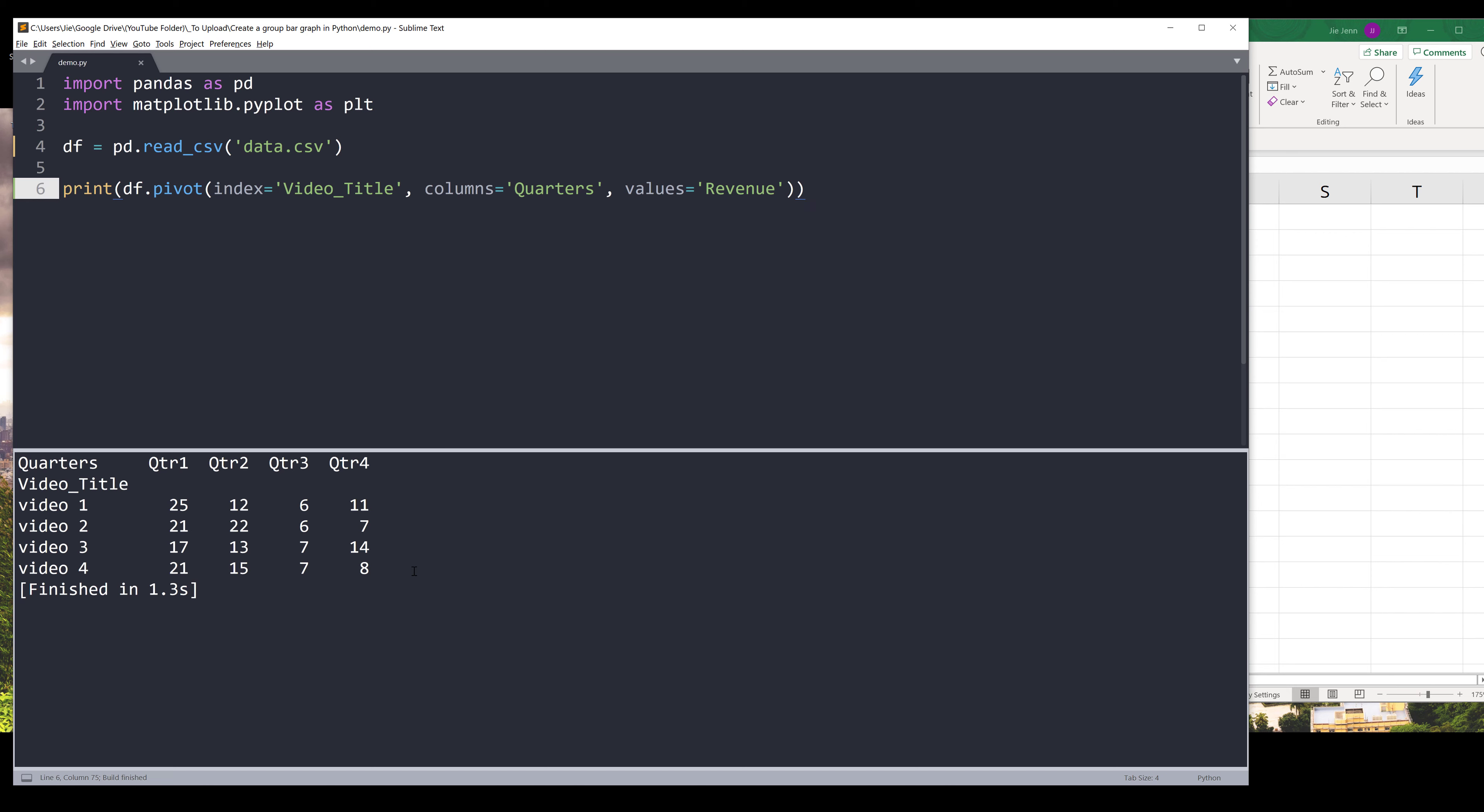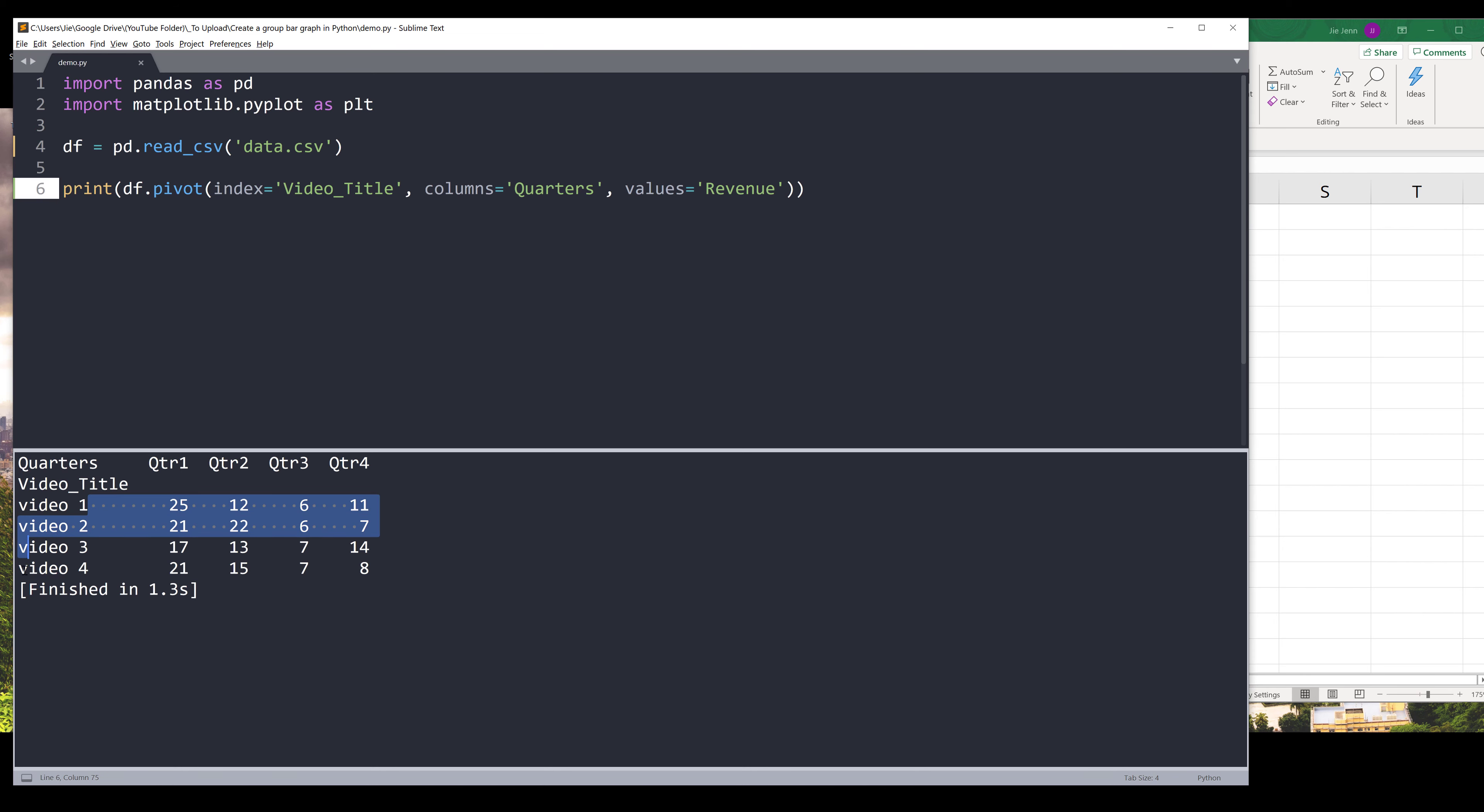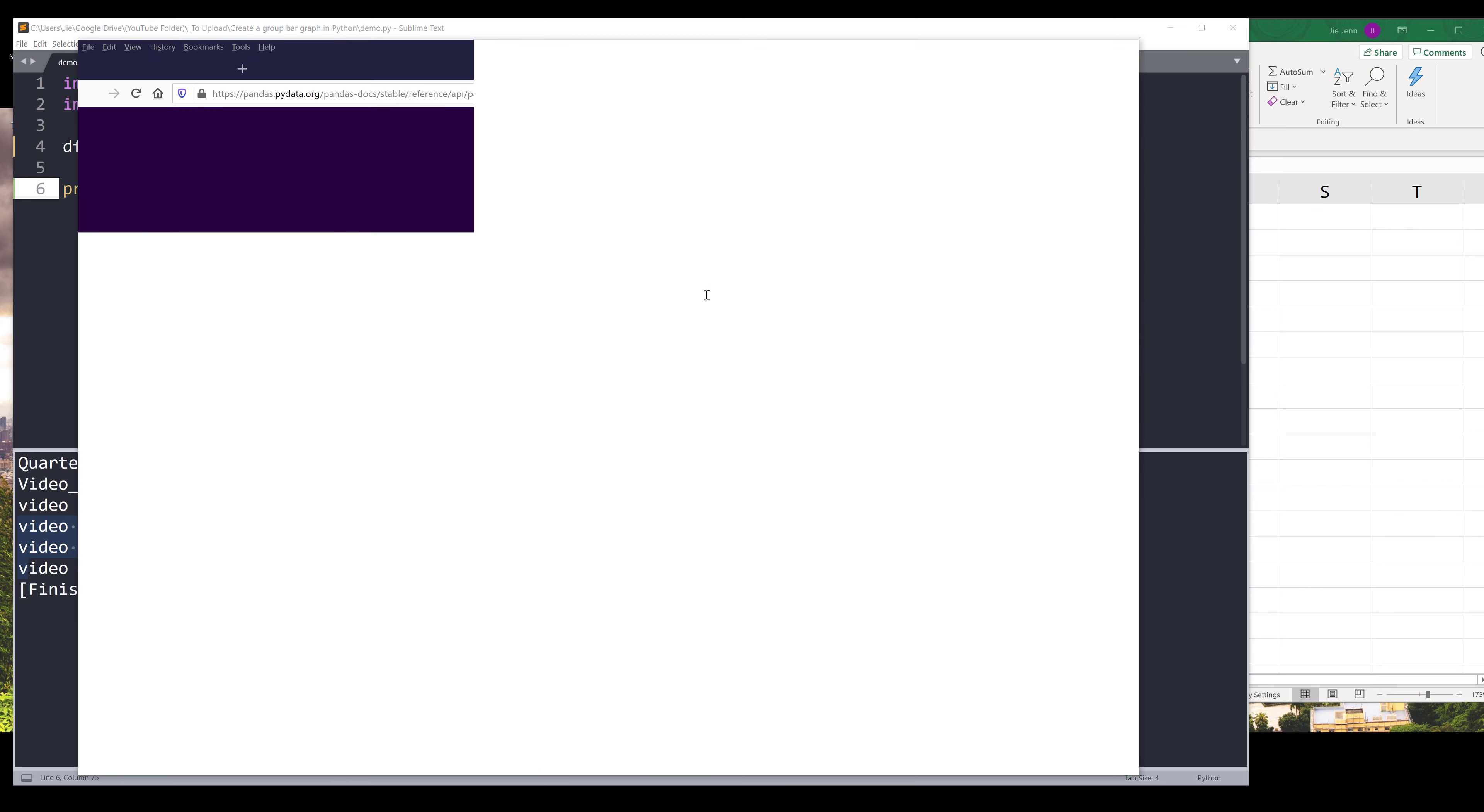So quarter one, quarter two, quarter three, quarter four, followed by the video titles. One thing really nice about using the pandas library to perform any plotting type of task is because matplotlib library is very integrated with pandas library.